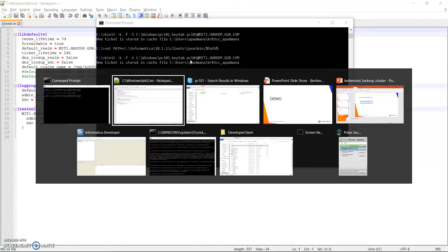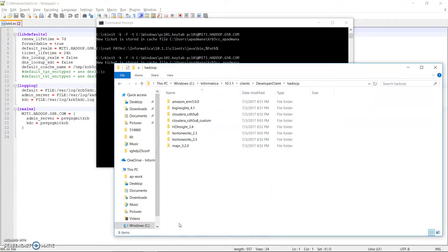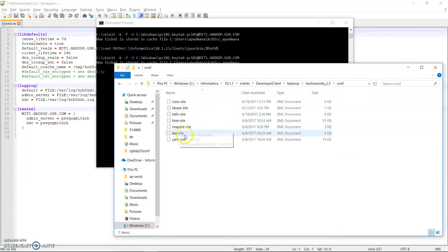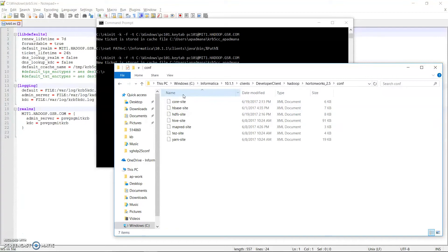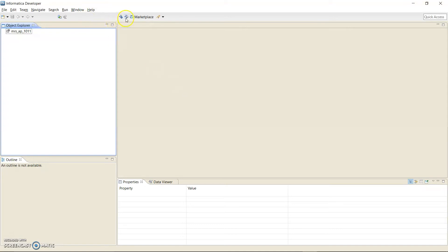Once we do this, we need to go back to the developer client folder, go into Hadoop, then the distribution conf directory, and place the site XML files there. The important files here are core-site.xml, hdfs-site.xml, hive-site.xml, and also yarn-site.xml. Now I am going to go back to my Informatica developer and show the connections.